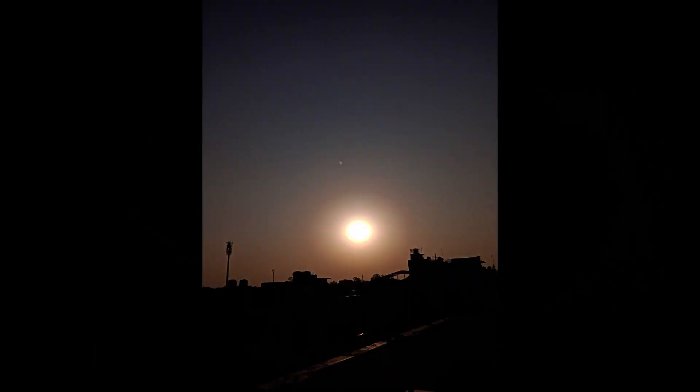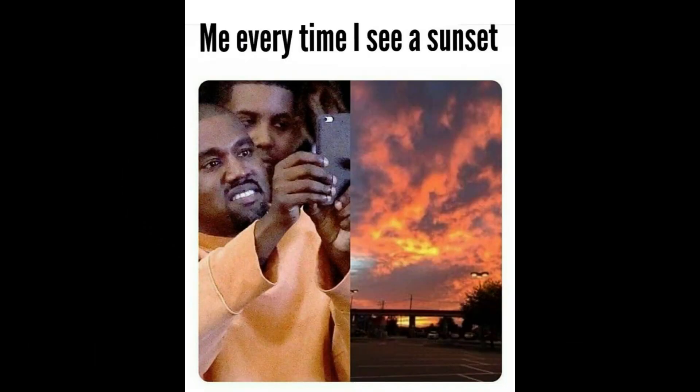Now as the sun sets, we are ready to image Saturn. This is the eyepiece view of planet Saturn. We are currently using a 10mm eyepiece which means we are at 100x magnification.